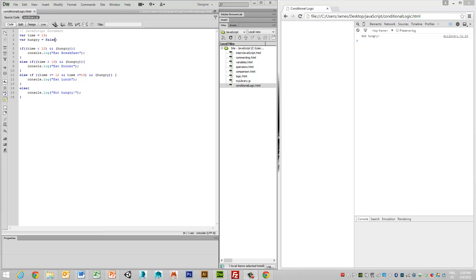This conditional logic statements and if statements in general are obviously very useful when you want to create branching conditions within your code structure. Thank you for looking at and listening to this particular video.